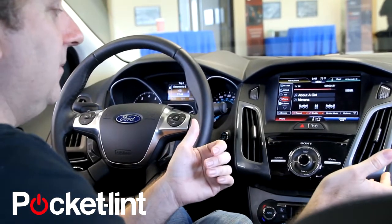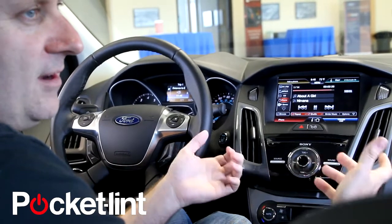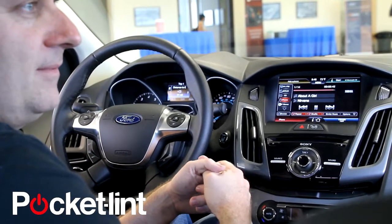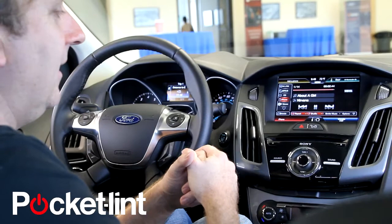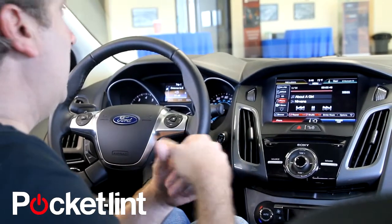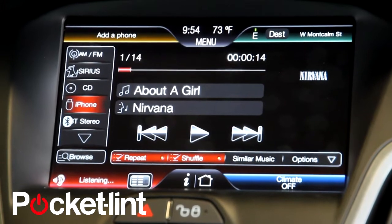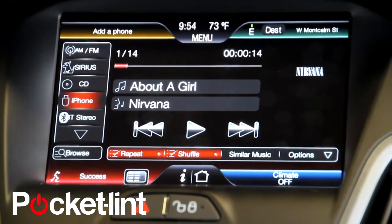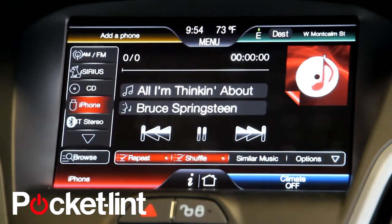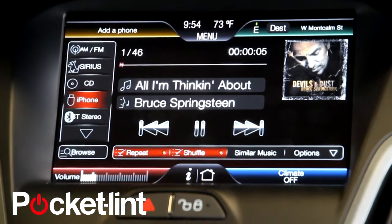If you're calling up Creedence Clearwater Revival, we have the nickname CCR in the database, so you can say 'play artists CCR.' For Elvis you could say 'play artists the king,' for Sinatra 'play artists old blue eyes.' Let me show you real quick — 'play artists the boss' — and it knows that the boss is Bruce Springsteen. It has that nickname in the database and brings him right up.